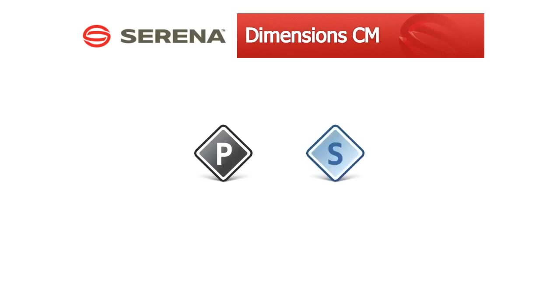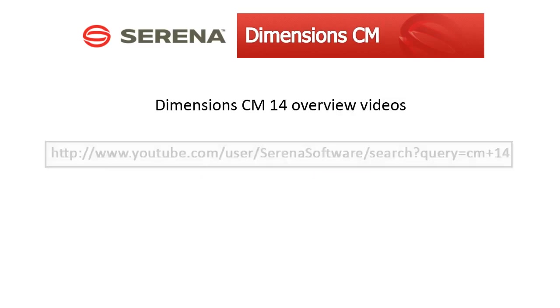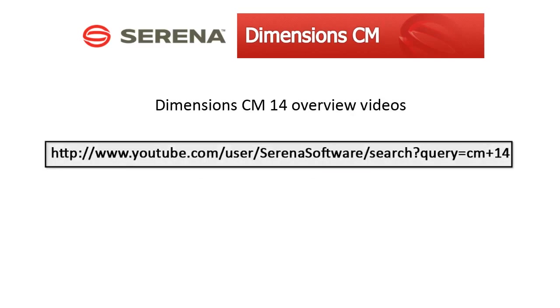All the features described in this video are applicable to both projects and streams. Make sure you check out the other feature overview videos in our Dimensions CM14 series. Thank you for watching.